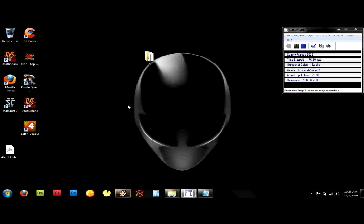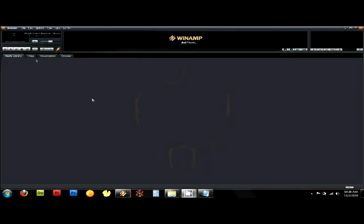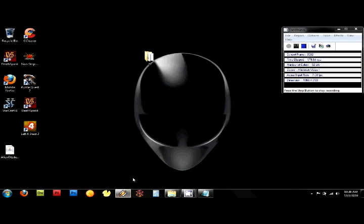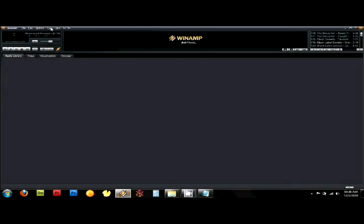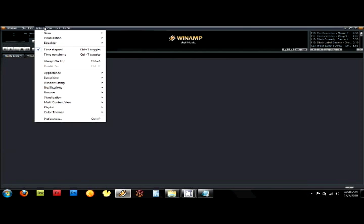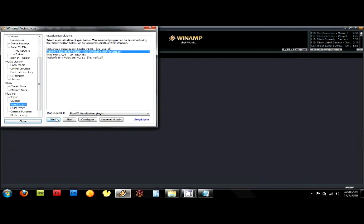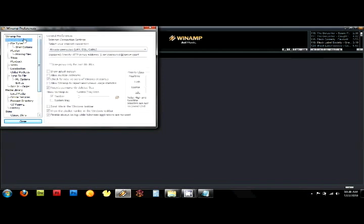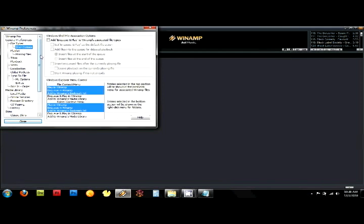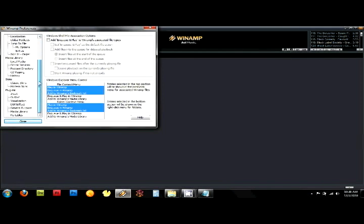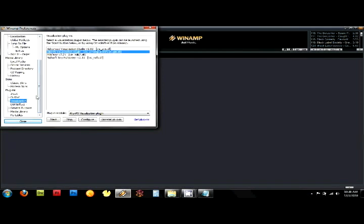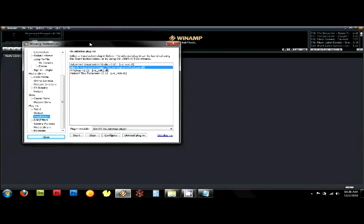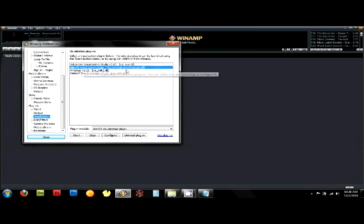I'm going to open up Winamp. Now, under Winamp, you're going to go to Options, Preferences, and you're going to see a list of options here. You're going to go down to Visualization. And you'll see AlienFX Visualization Plugin right here.